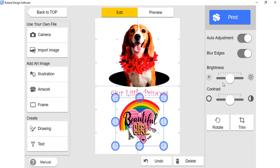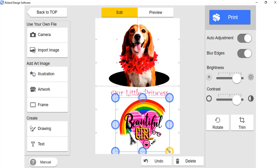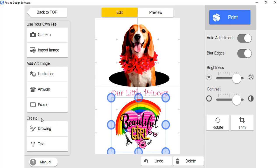Once again, to get rich colors, adjust the brightness and contrast. Look at the image to determine how much adjustment you want to make to brightness and contrast.